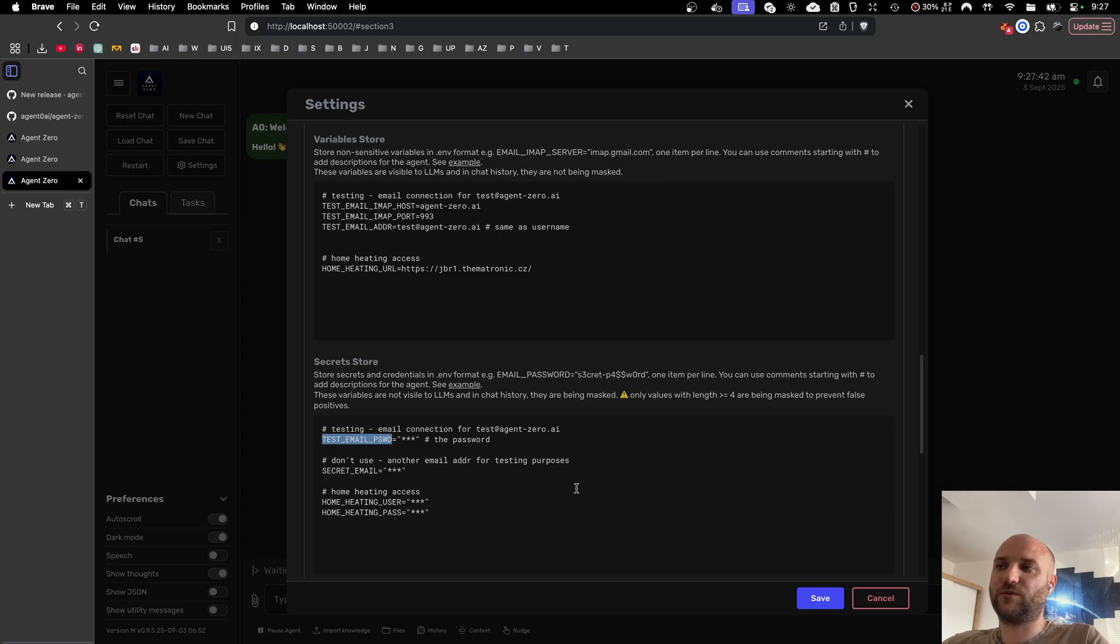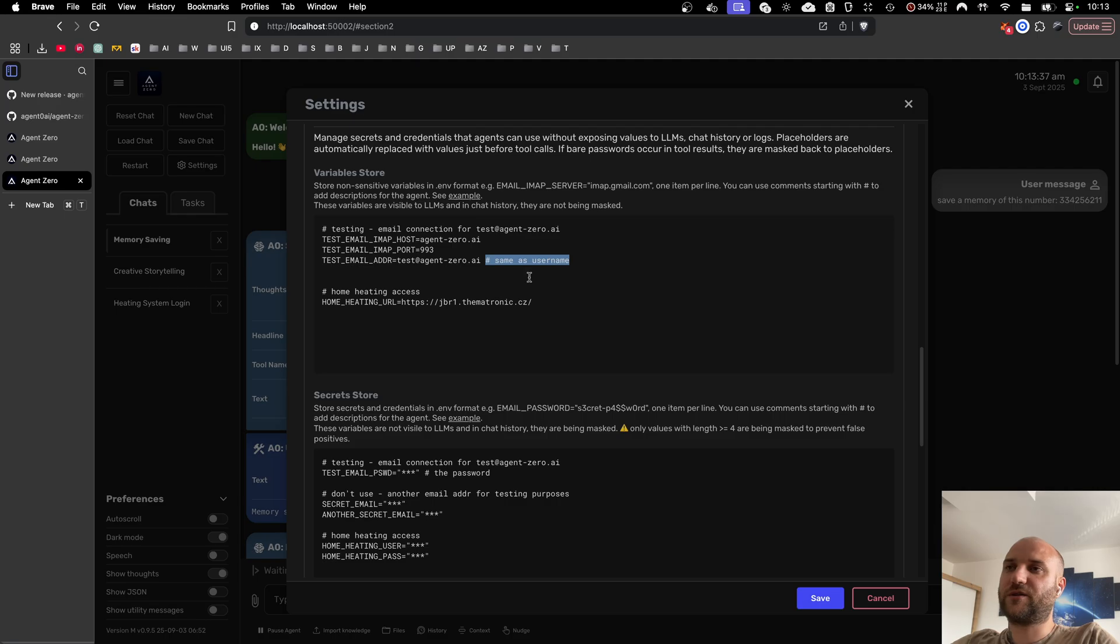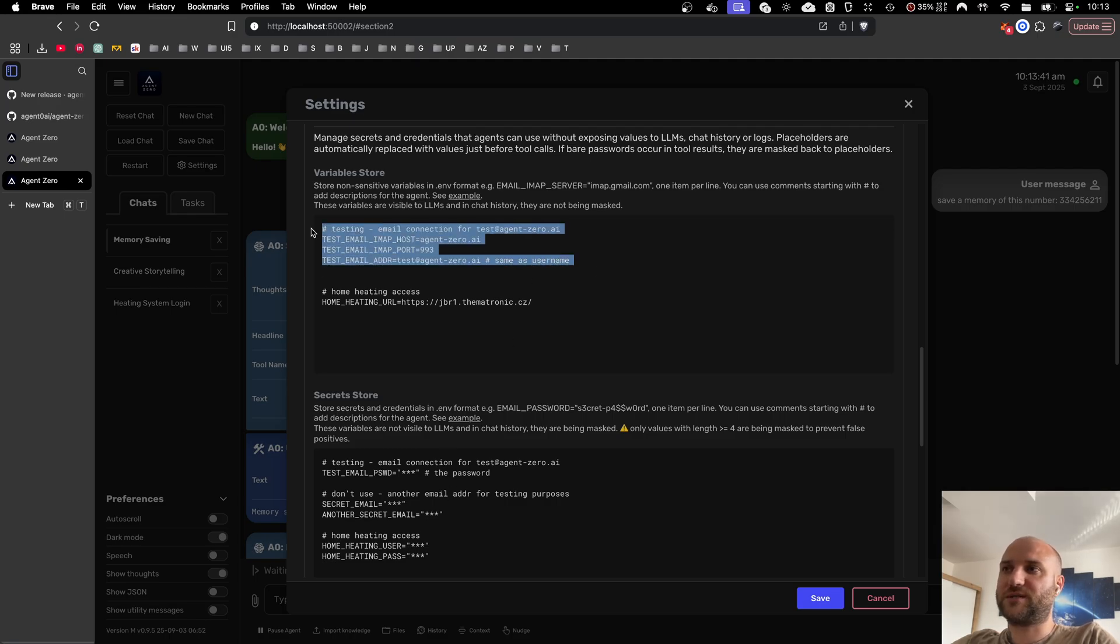In both variables and secrets you can use comments starting with hashtag to give your agent additional information, what is the password for, what is this section about, etc.